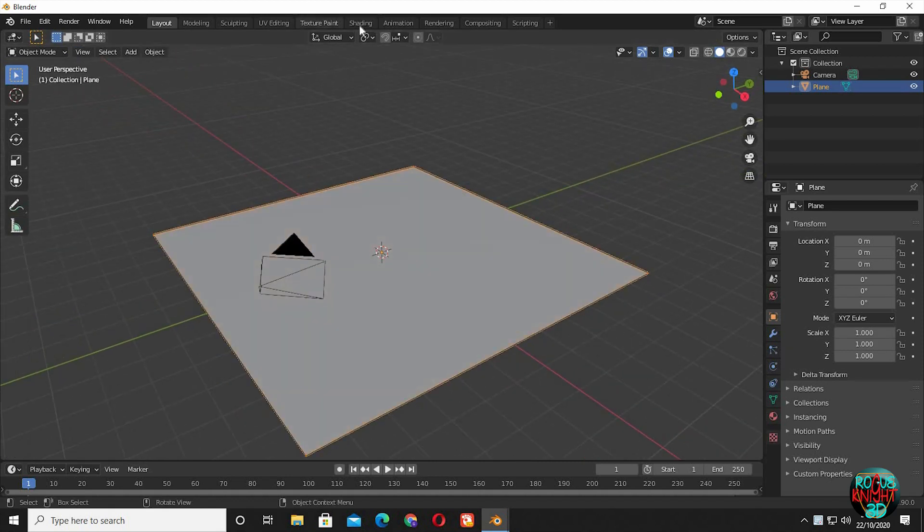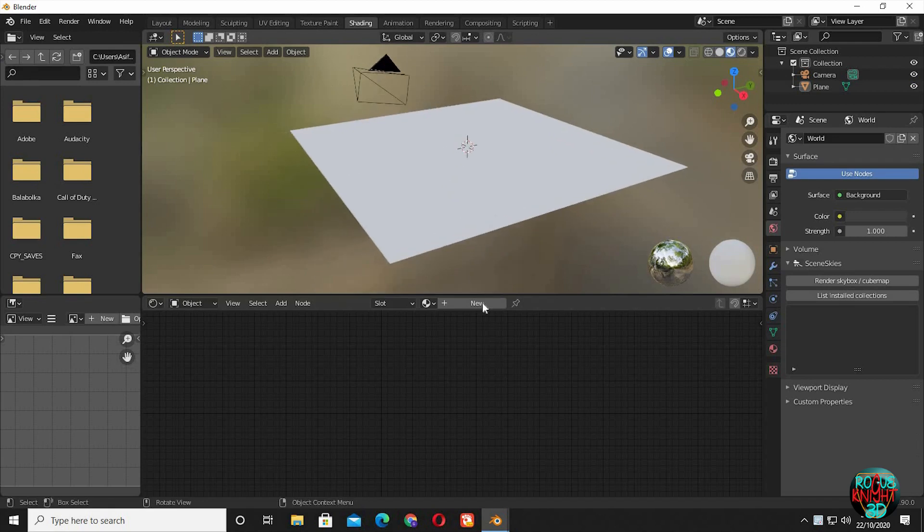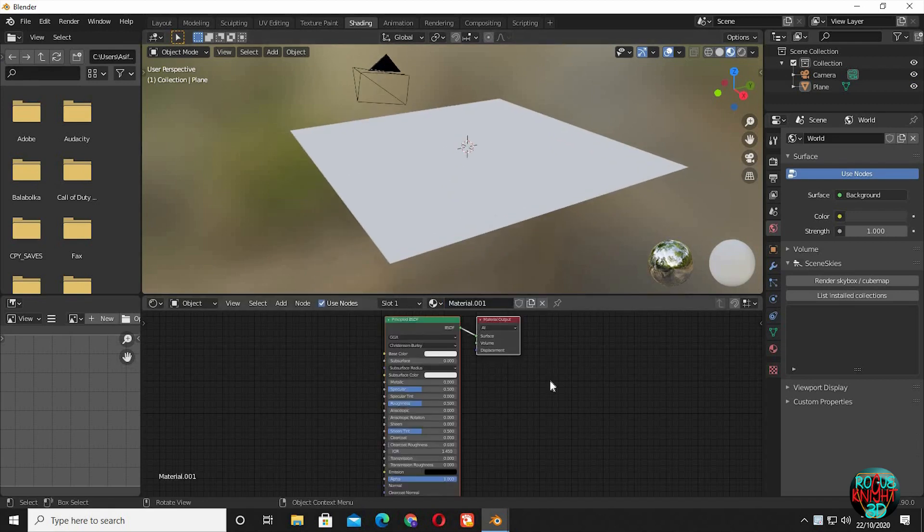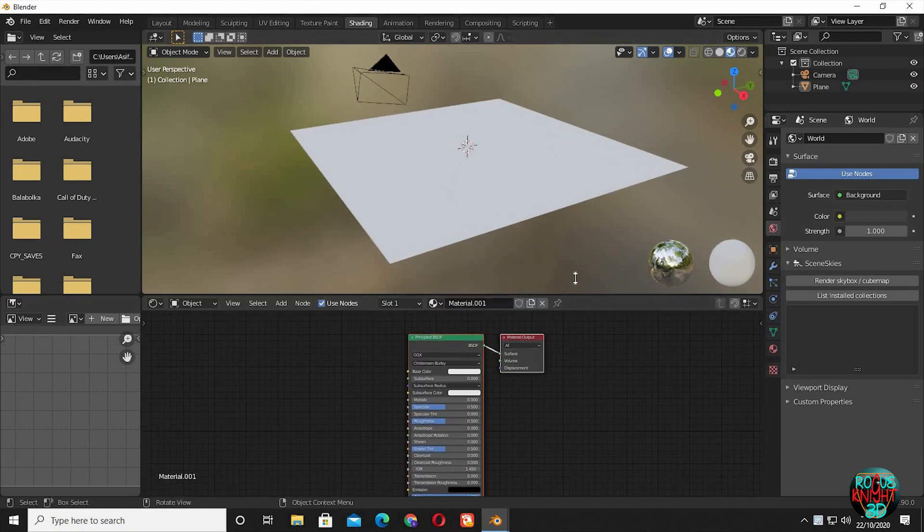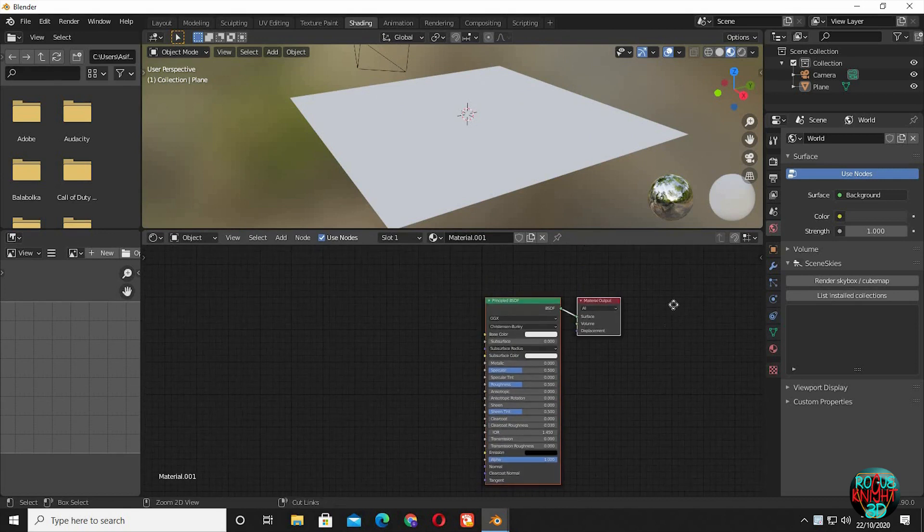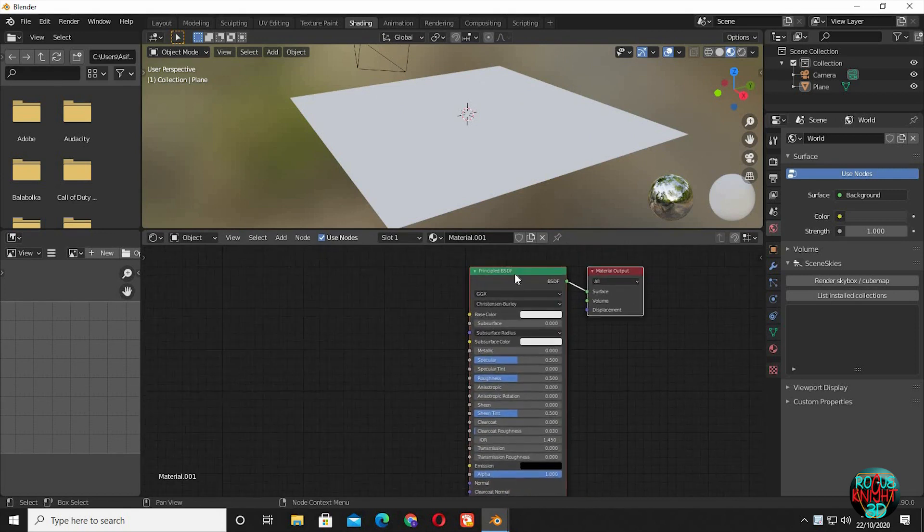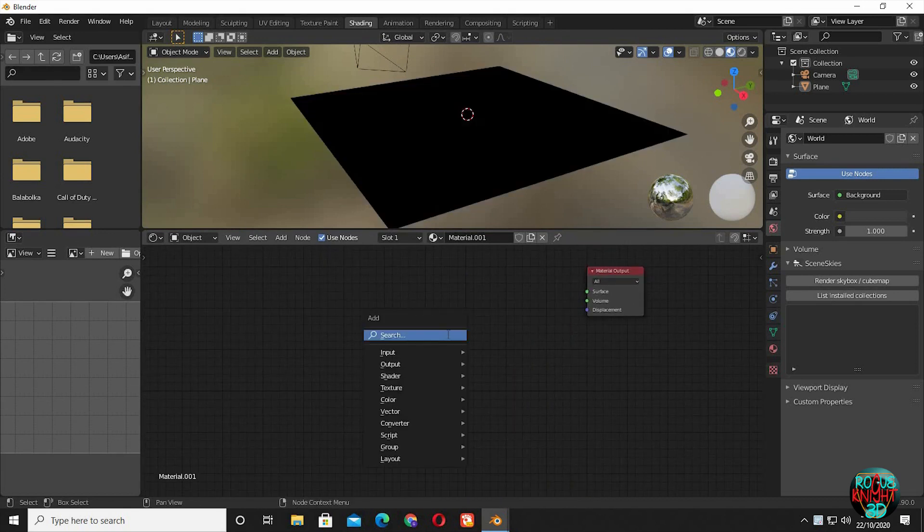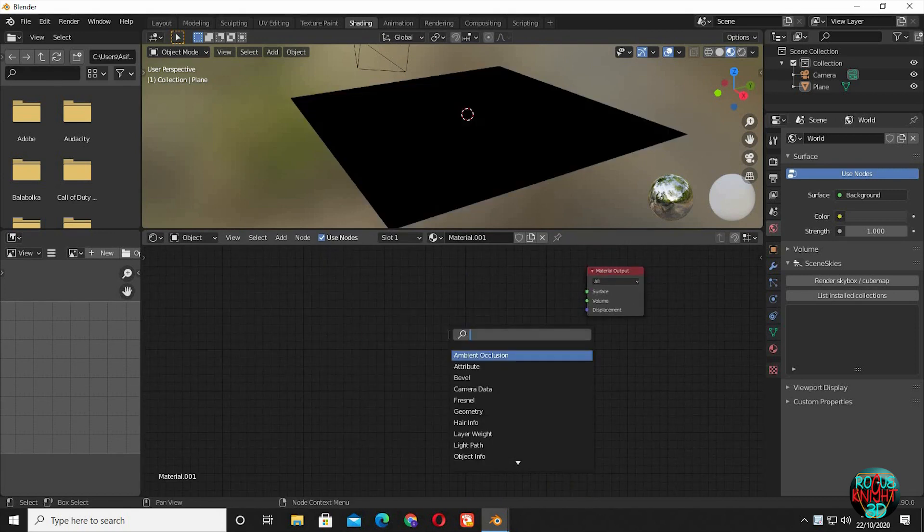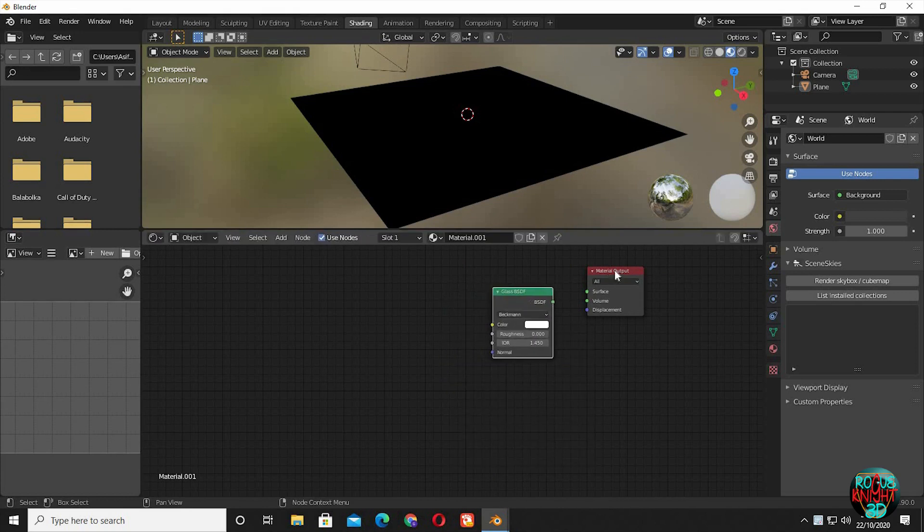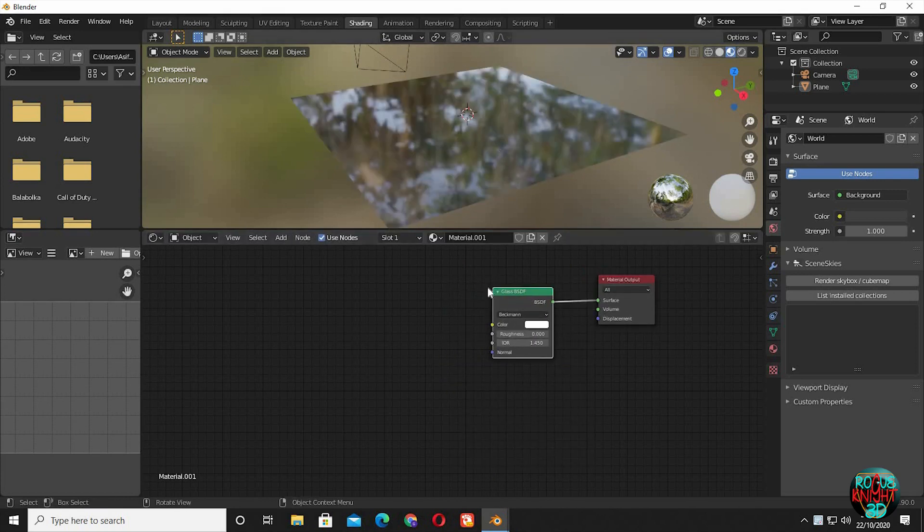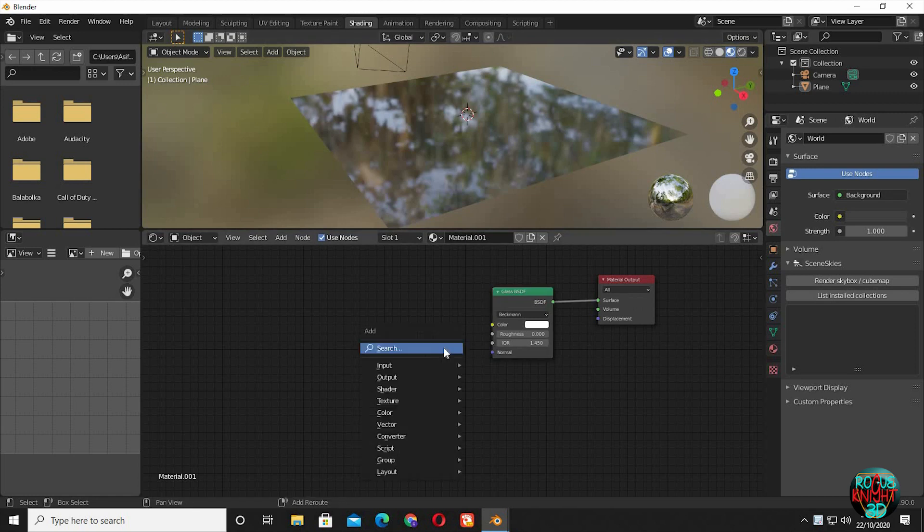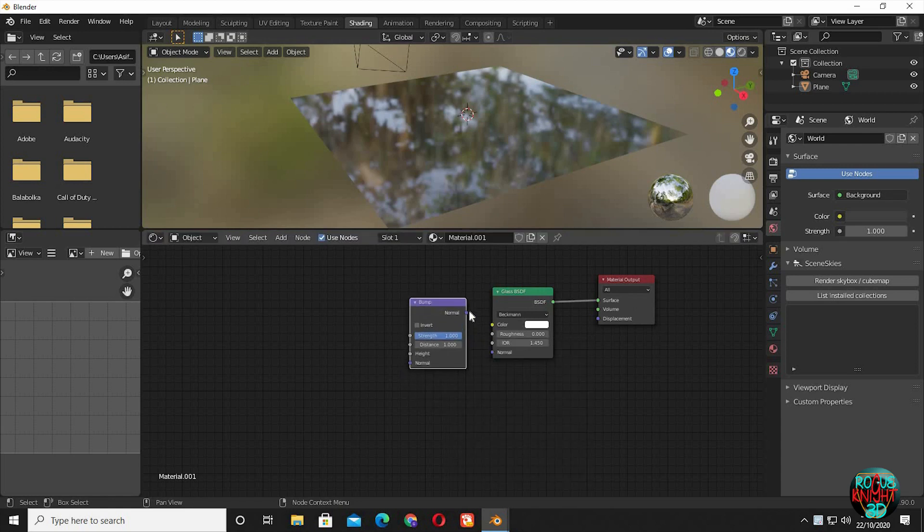Now it's time for shading. Go to the shading tab. Click on new. Delete the principled node. Shift A, bring in a glass shader. Connect BSDF to surface. Now bring in a bump node. Connect normal to normal.